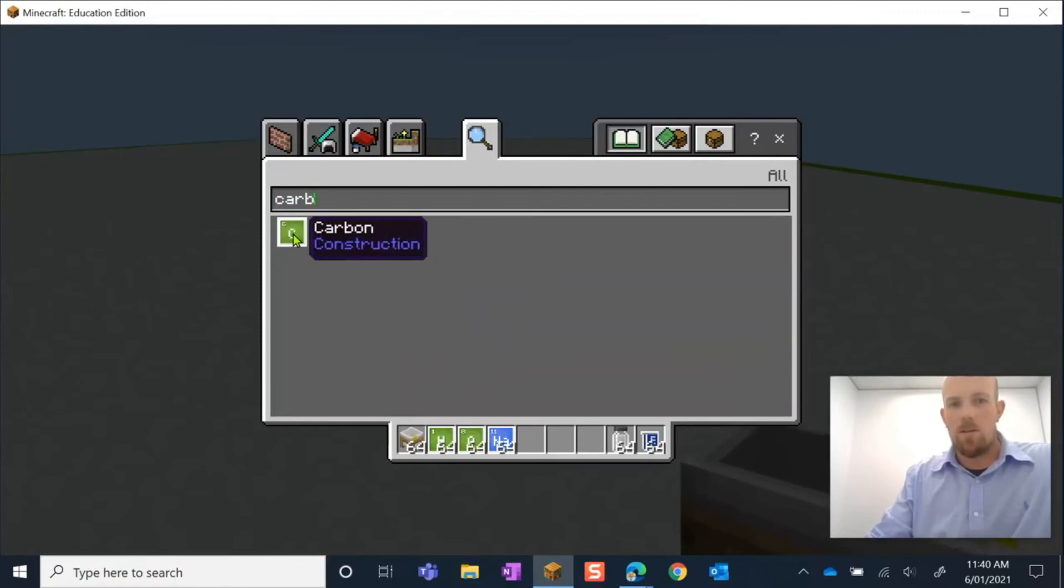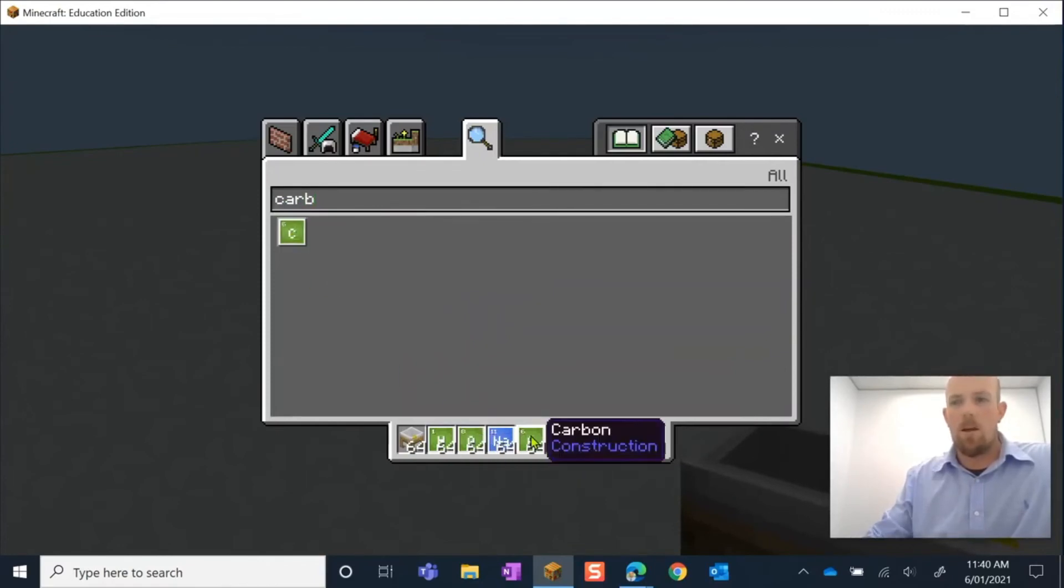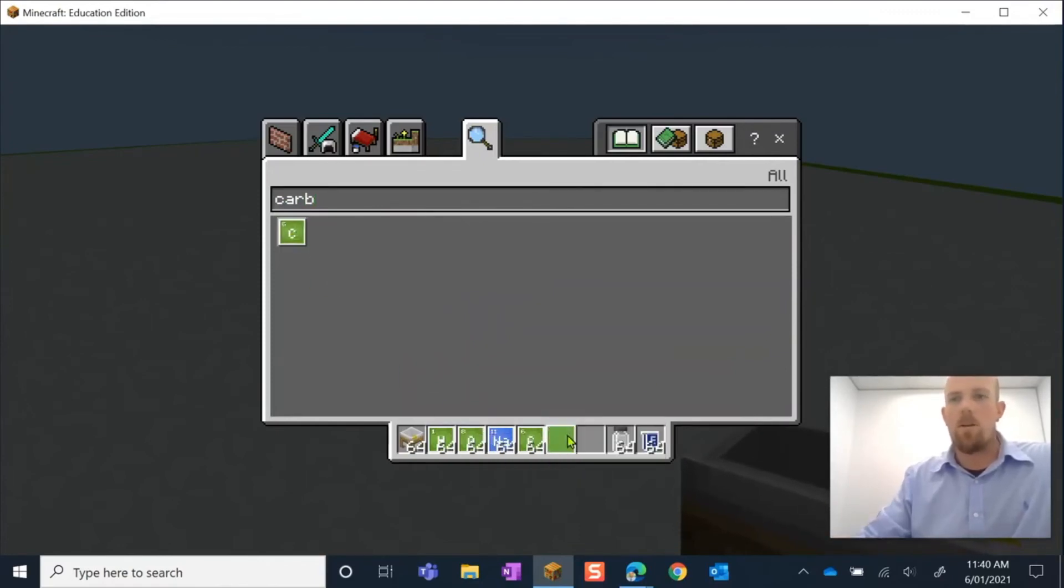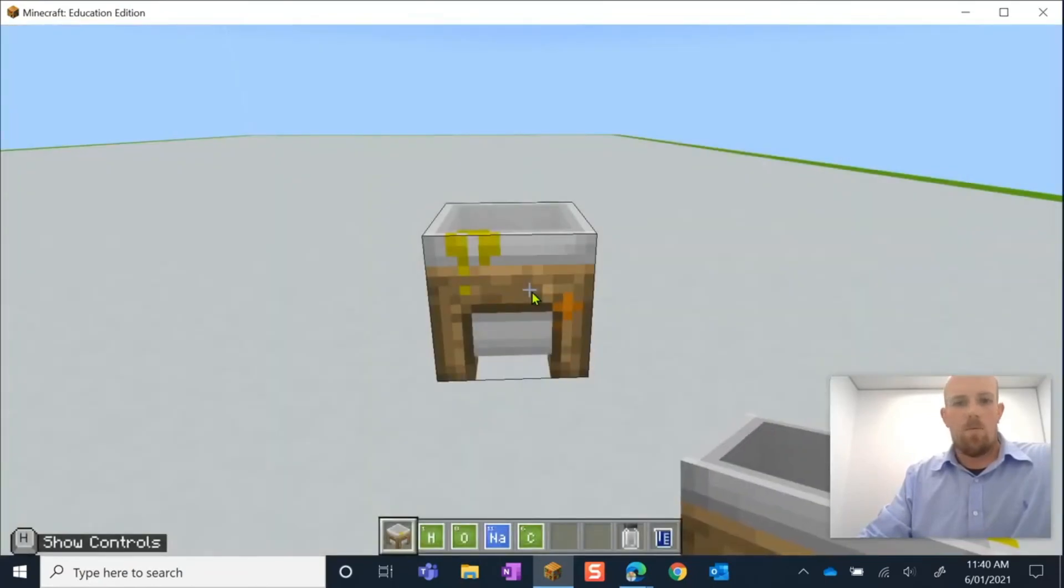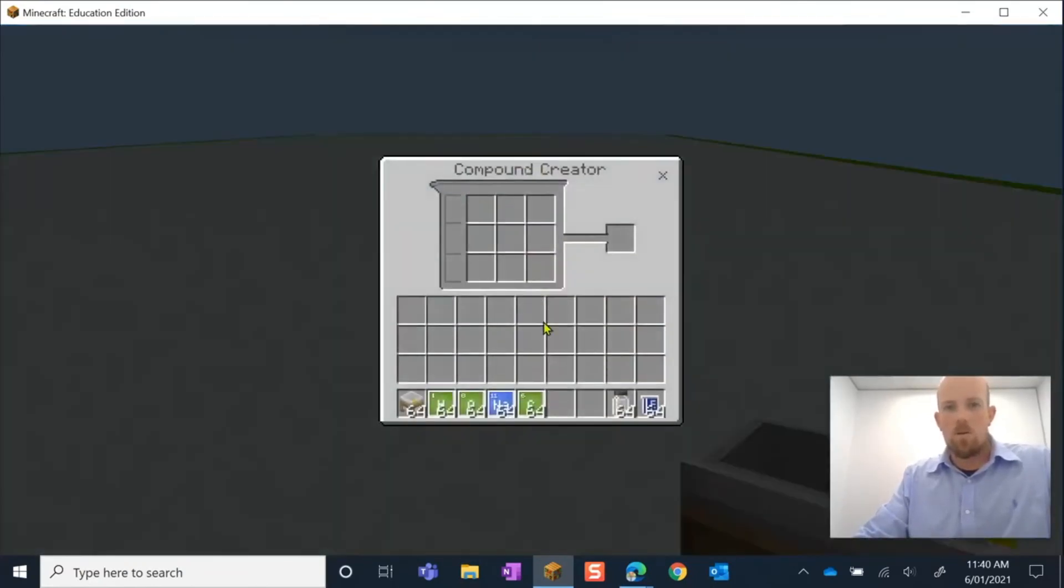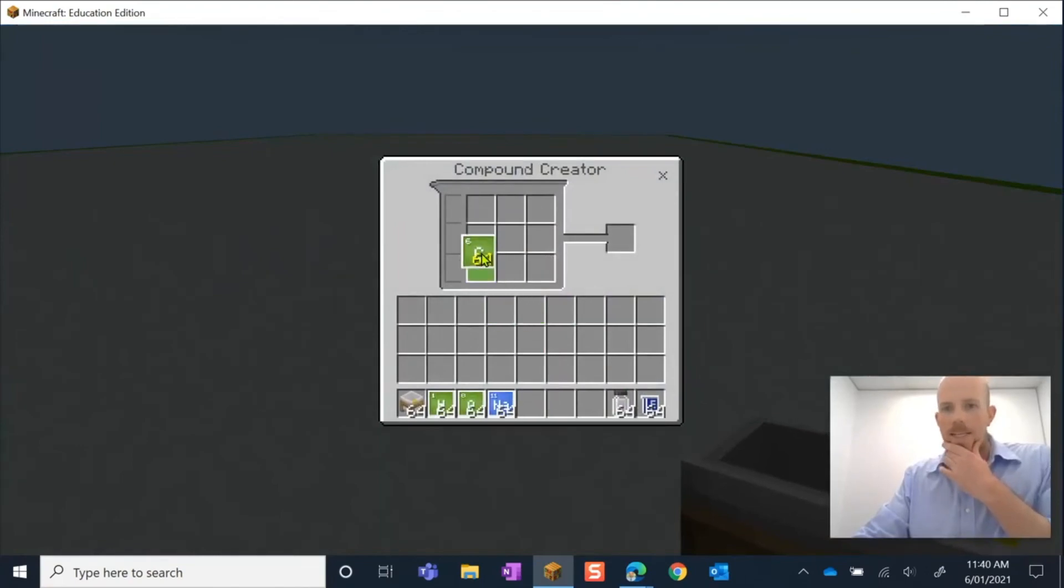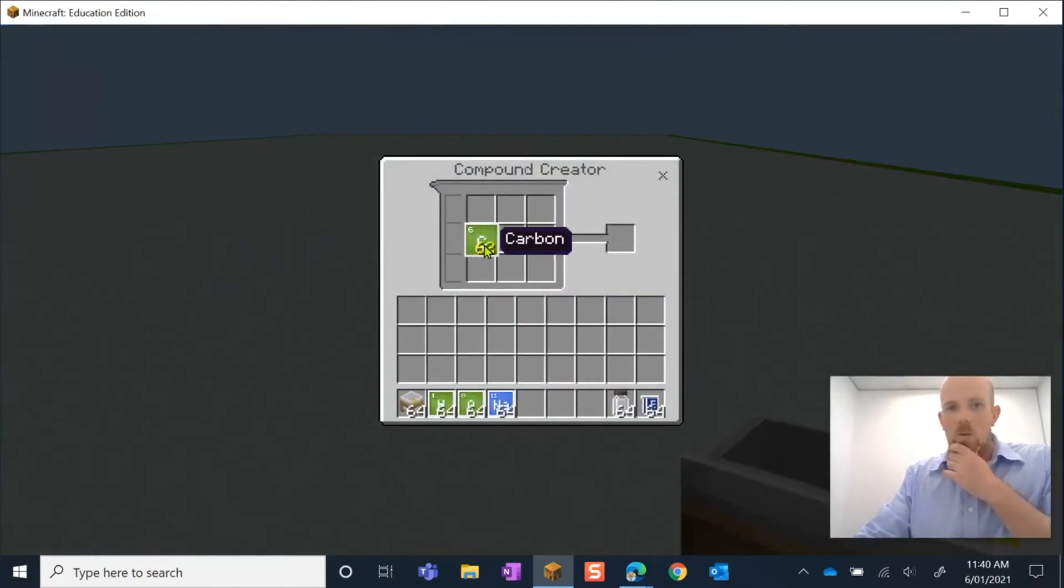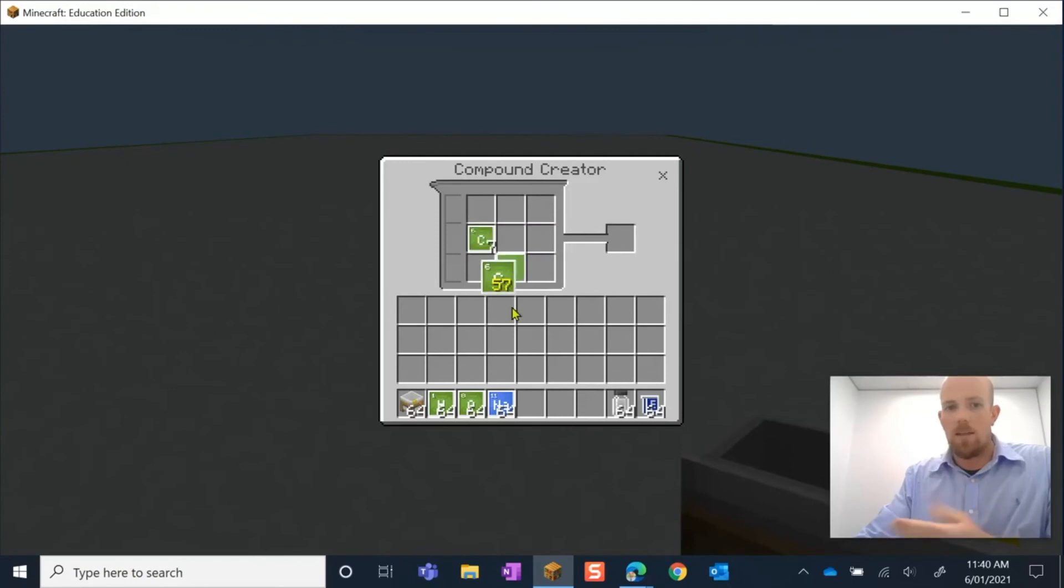So seven carbon, four hydrogen, one oxygen. This is what I'm going to do. Carbon, I need seven. So I'm going to go one, two, three, four, five, six, seven, right-clicking there.